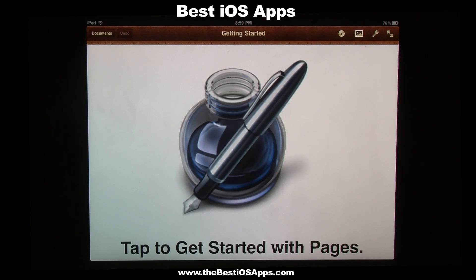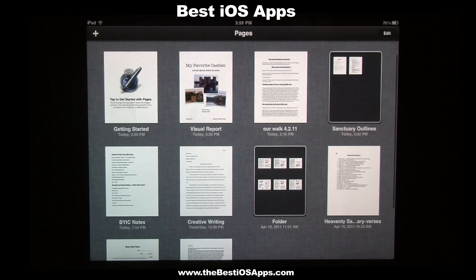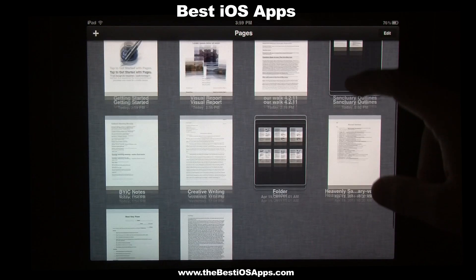You might notice a difference between the older version and the latest update. When you launch Pages, you'll be taken to a window that looks a little different than the original. You'll see there is now the ability to have folders — you can see I already have some folders set up here.